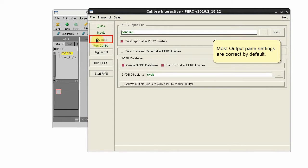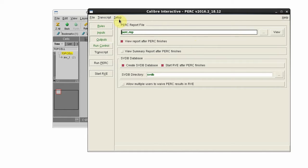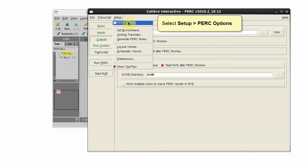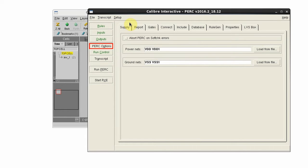View the output pane. Most settings are correct. Then select Set up PERC options to open the options pane.